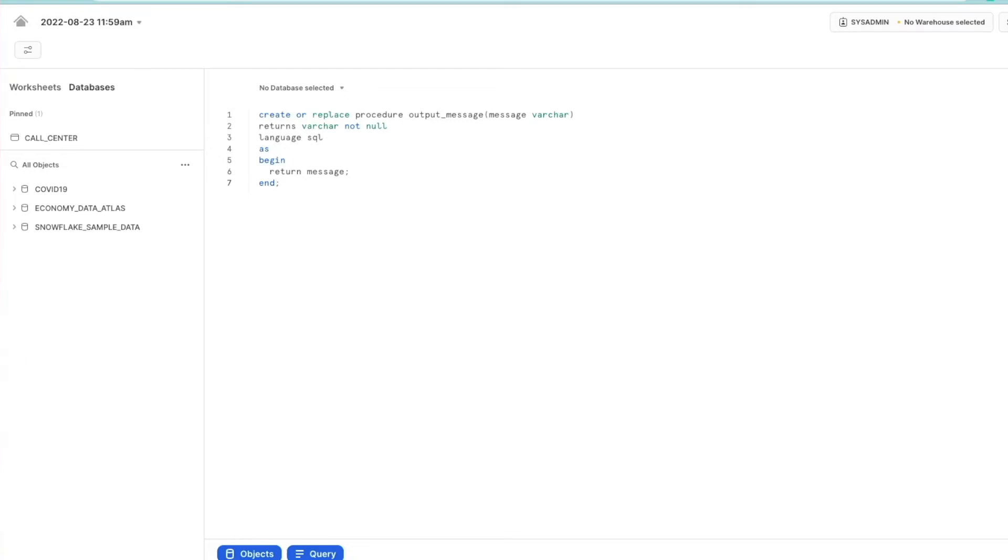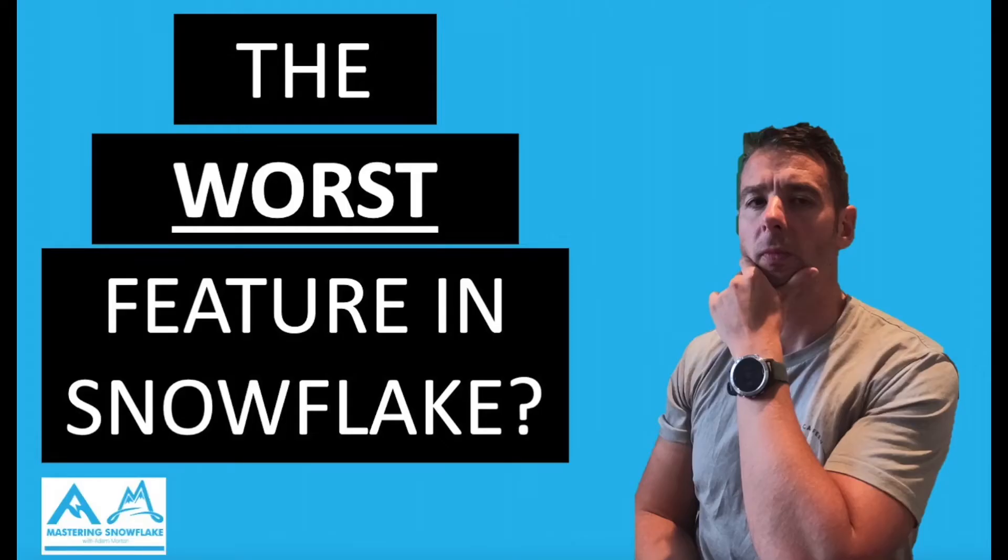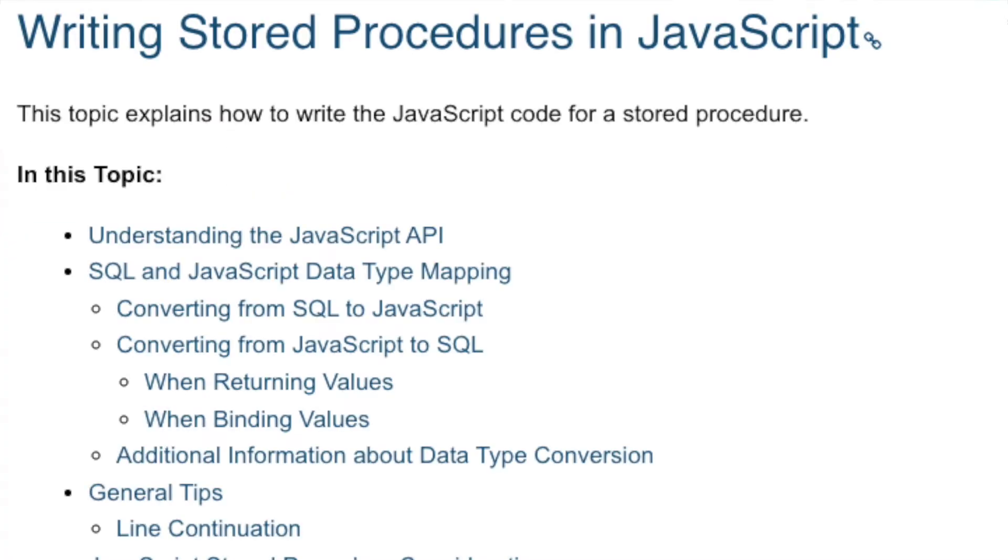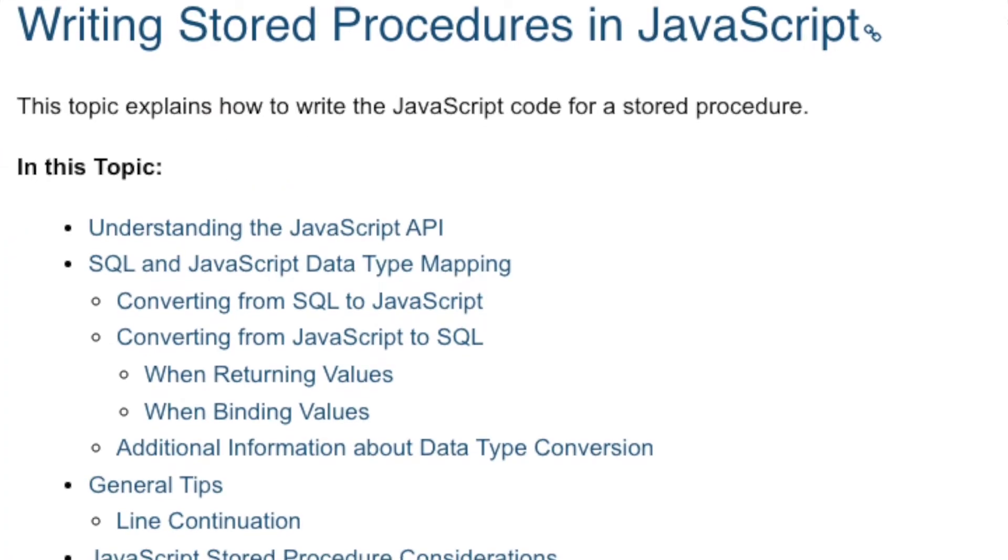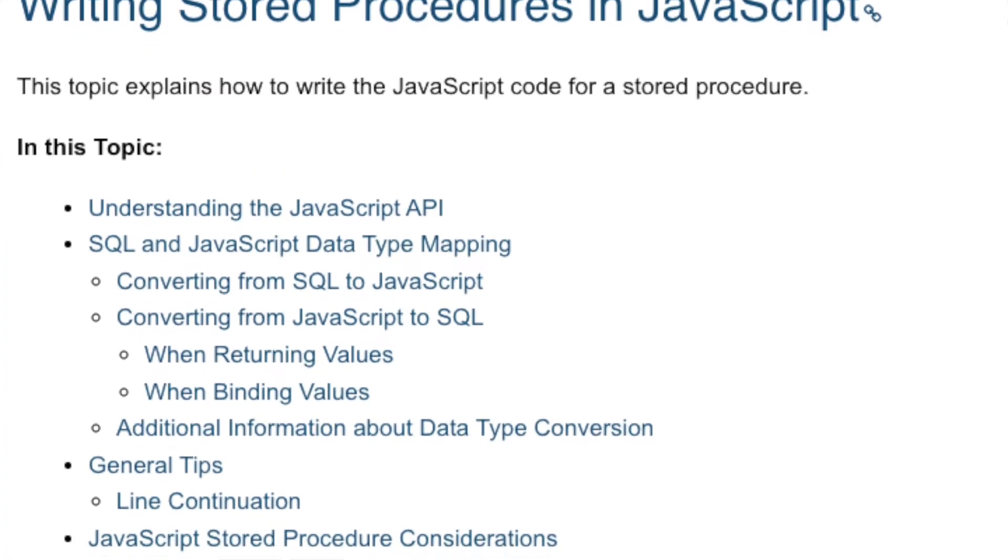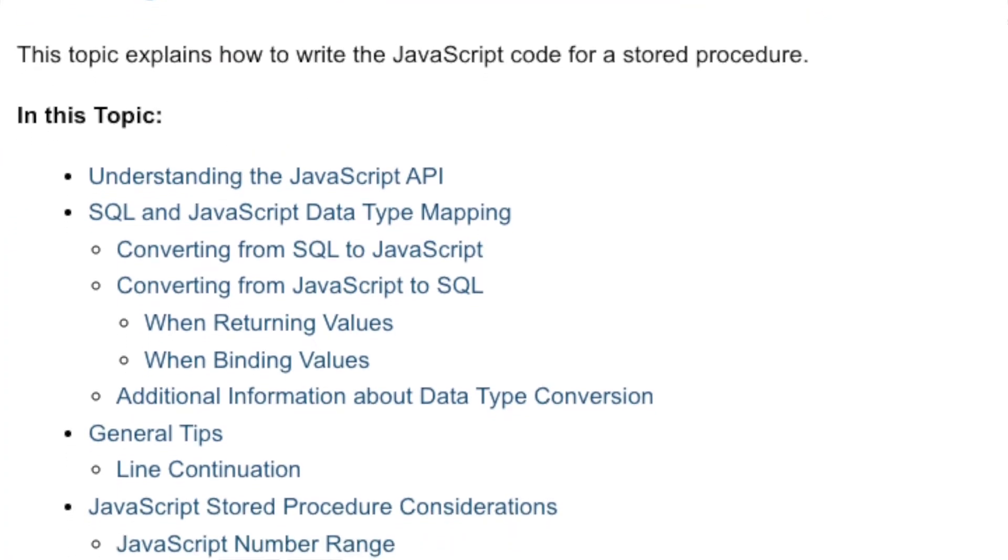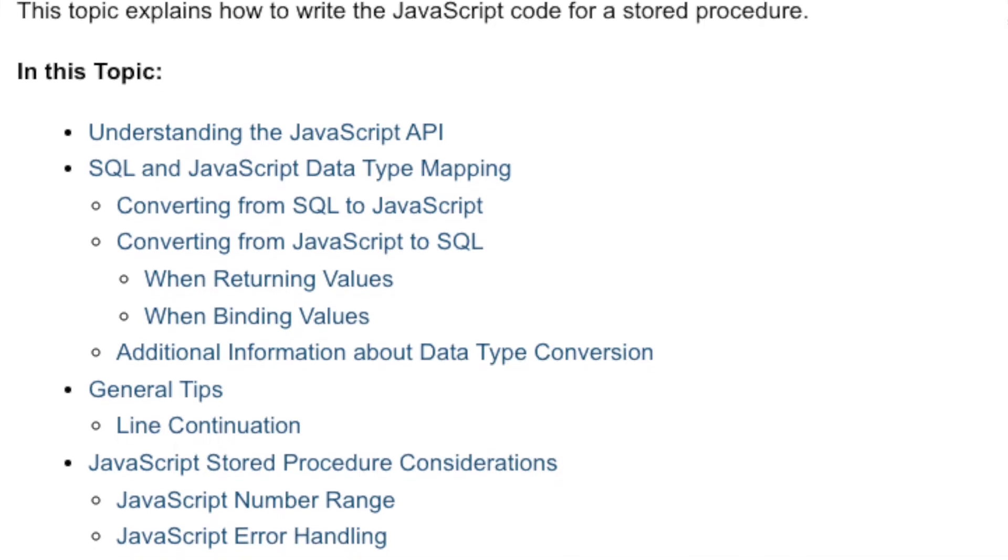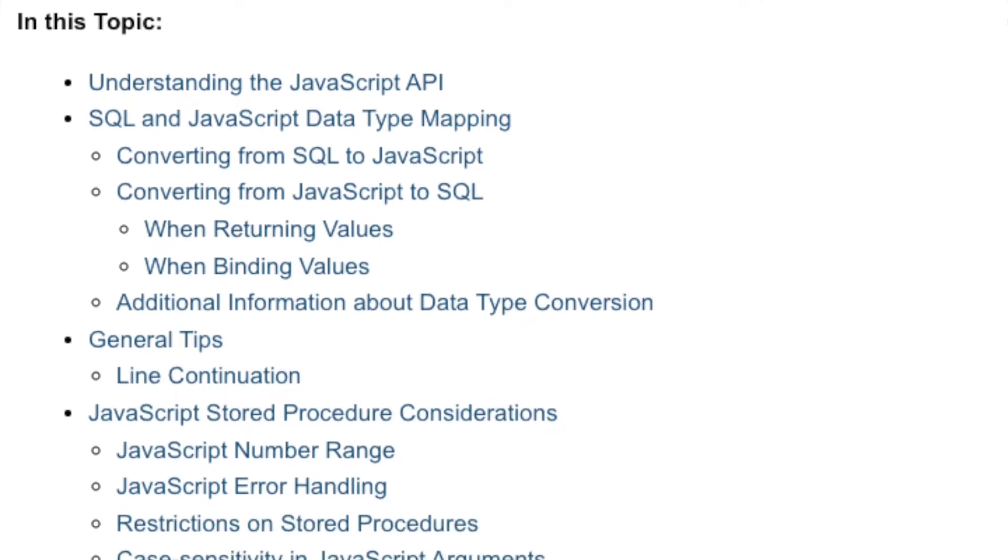Hi guys and welcome back to the channel. Now you might remember quite a few months ago I posted a video on what I thought was the worst feature in Snowflake and it was the use of JavaScript to create stored procedures.